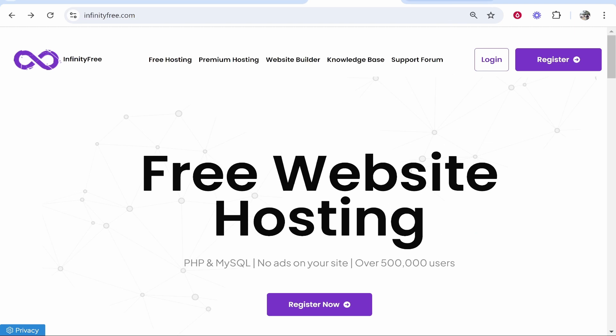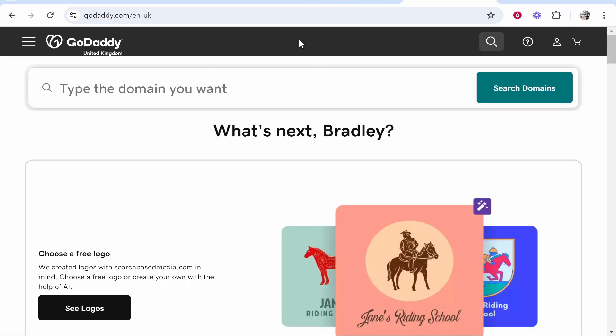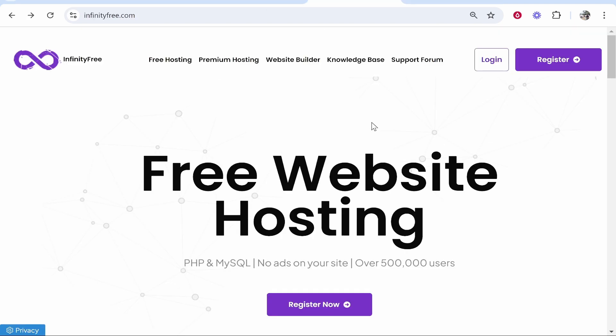In this video I'm going to show you how you can connect your GoDaddy domain to Infinity Free. This is a fairly simple process. I'm going to make sure you don't make any mistakes though in this video so let's jump into it.